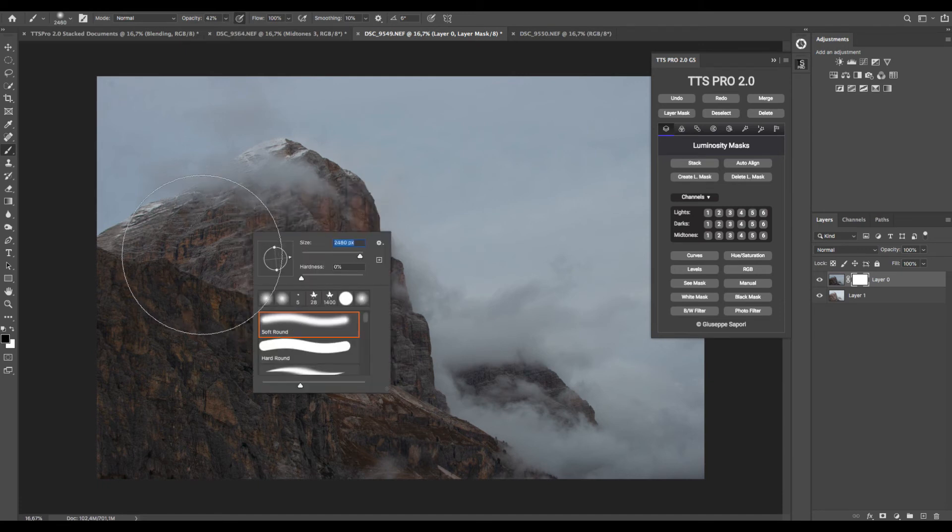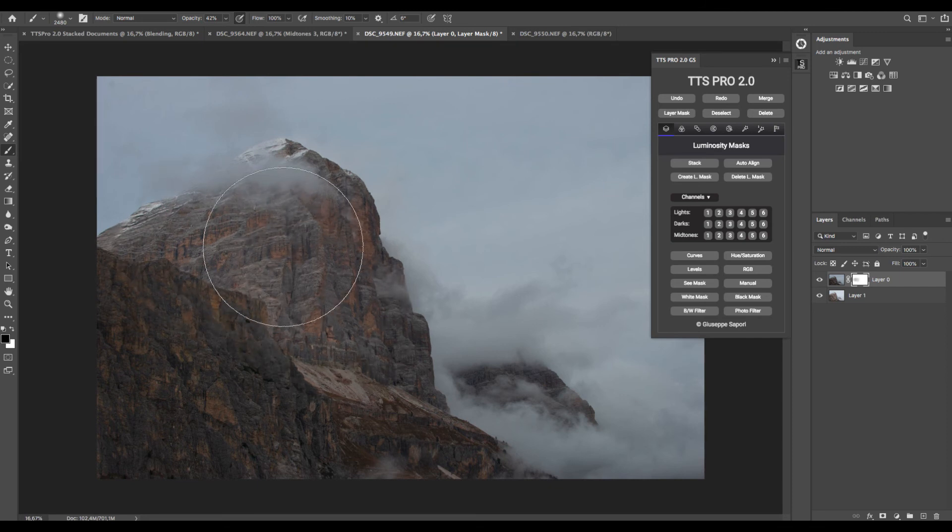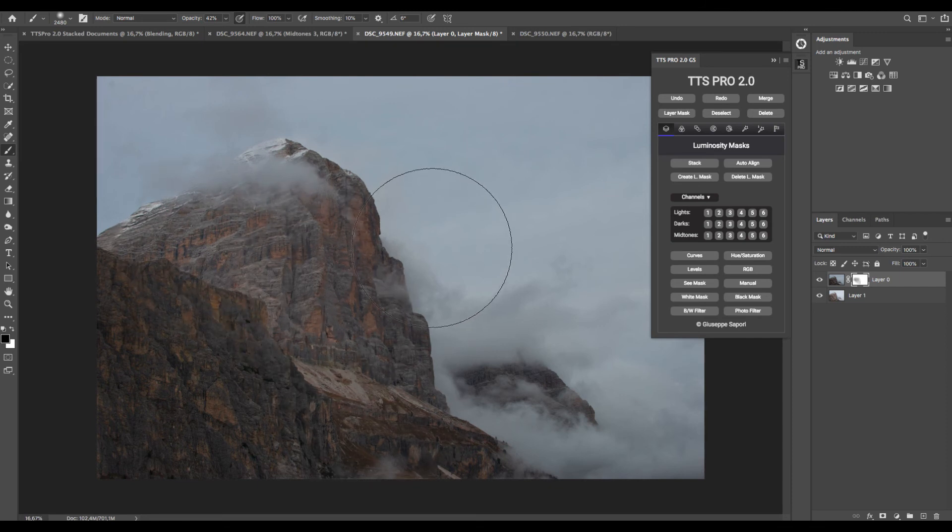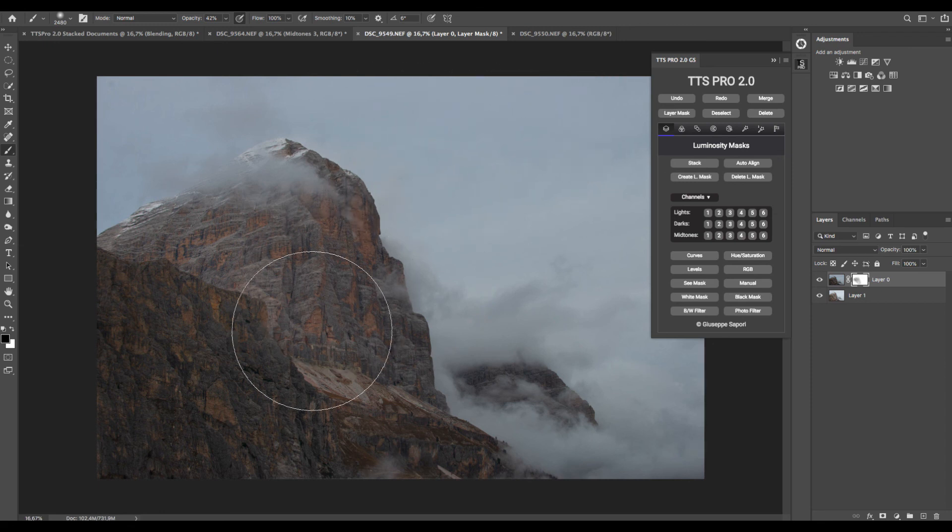I can start painting over the image to brighten the exposure where I need. And since my mask applies only to darks, I cannot paint in other areas.